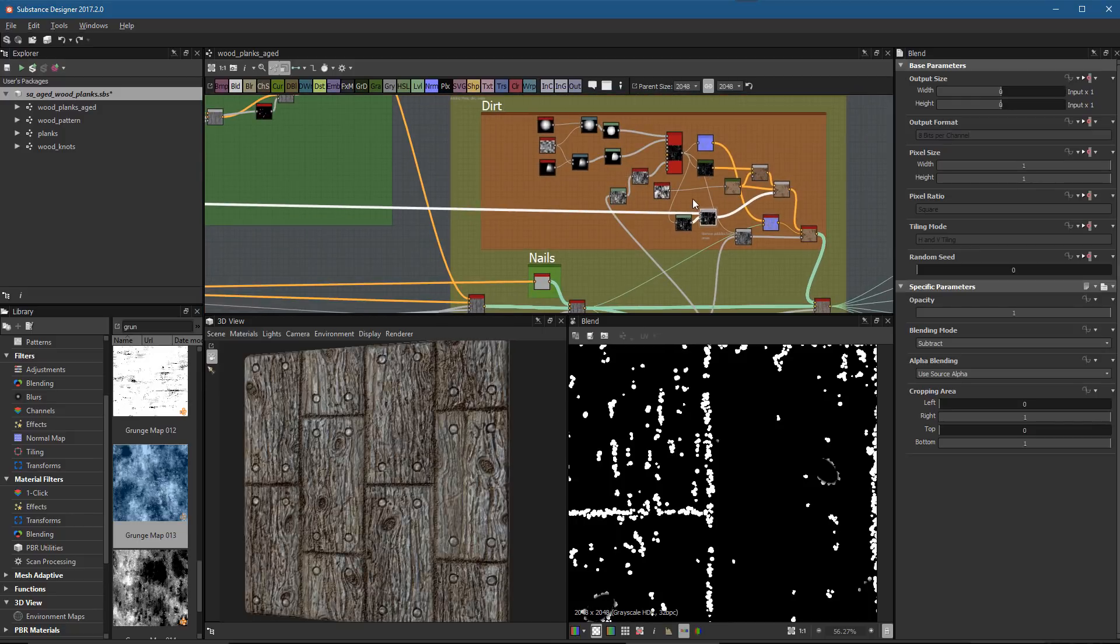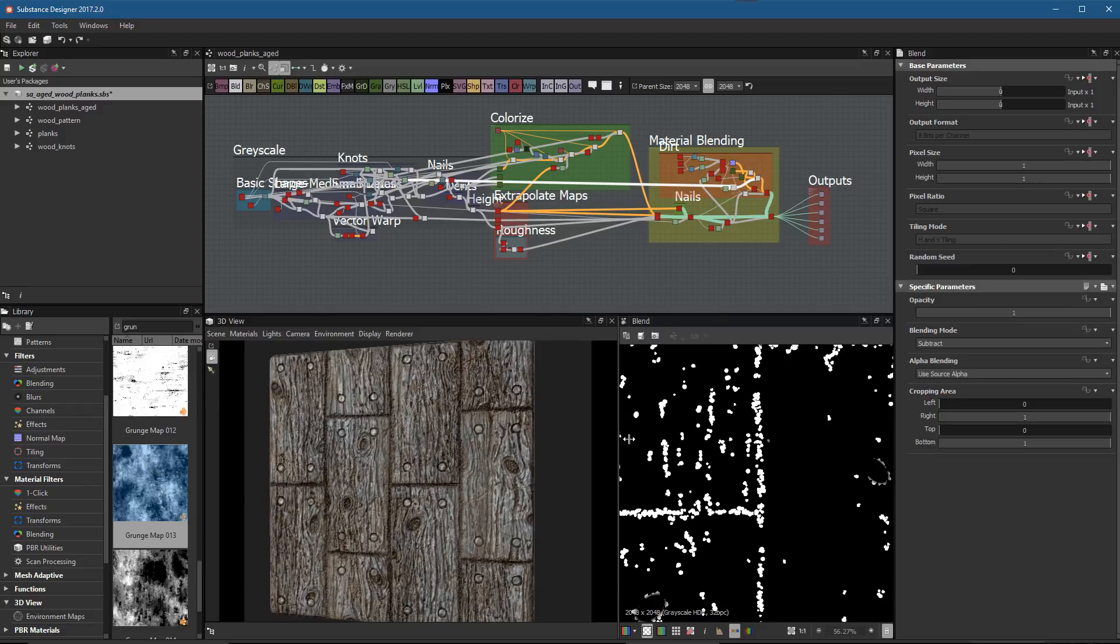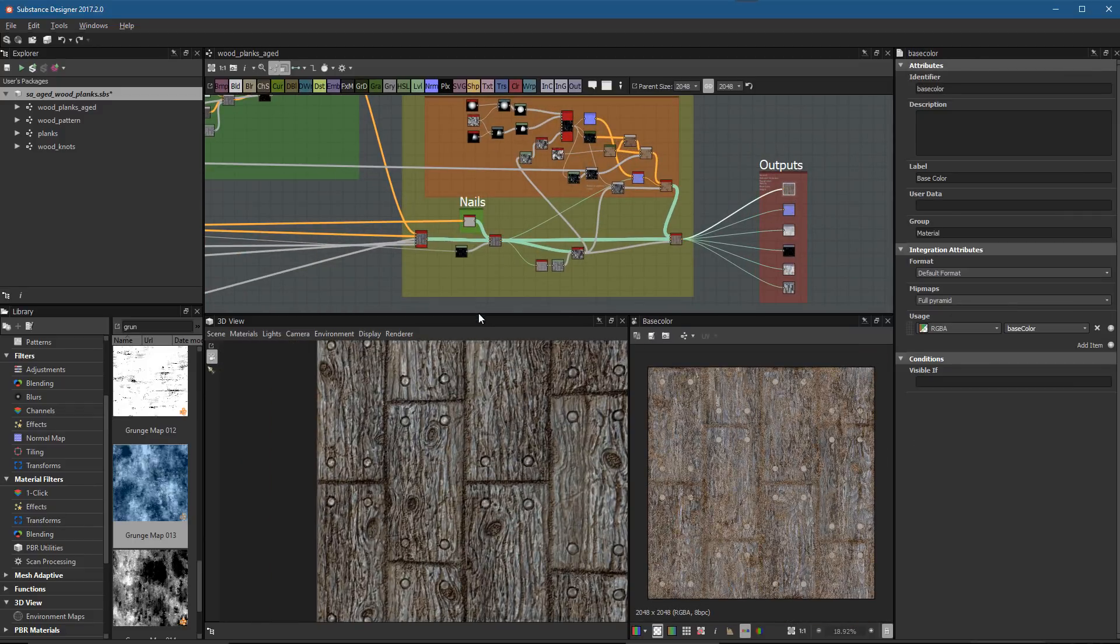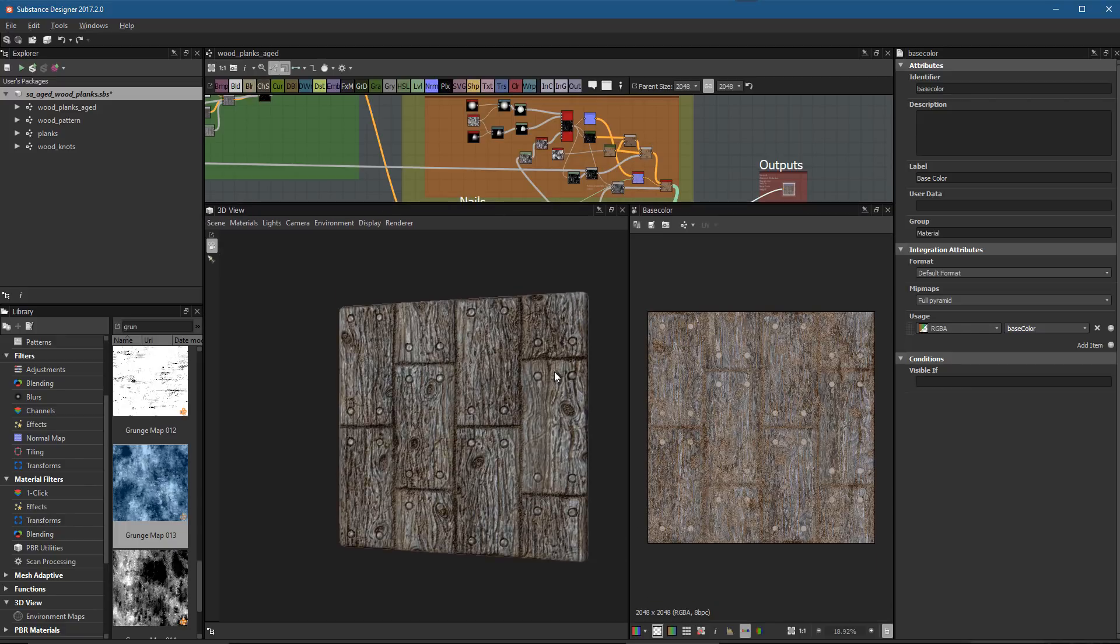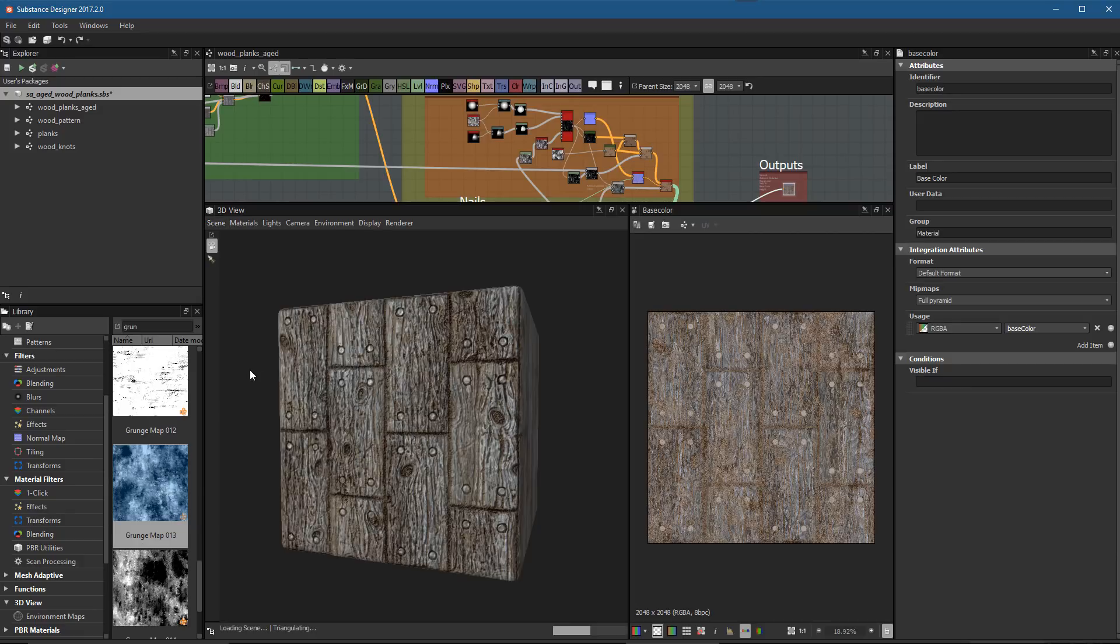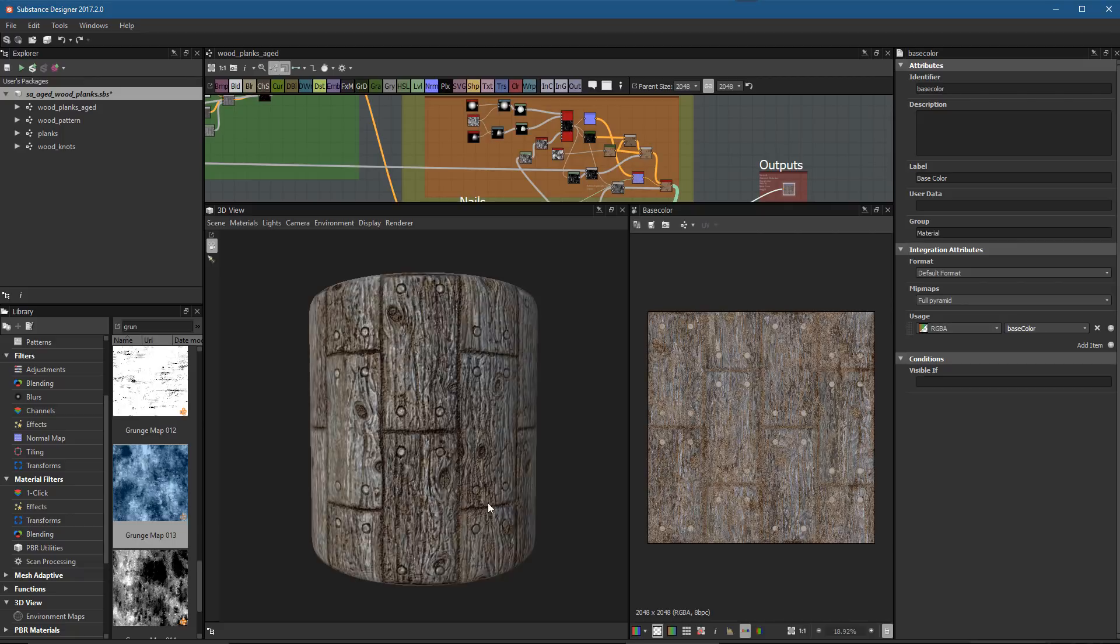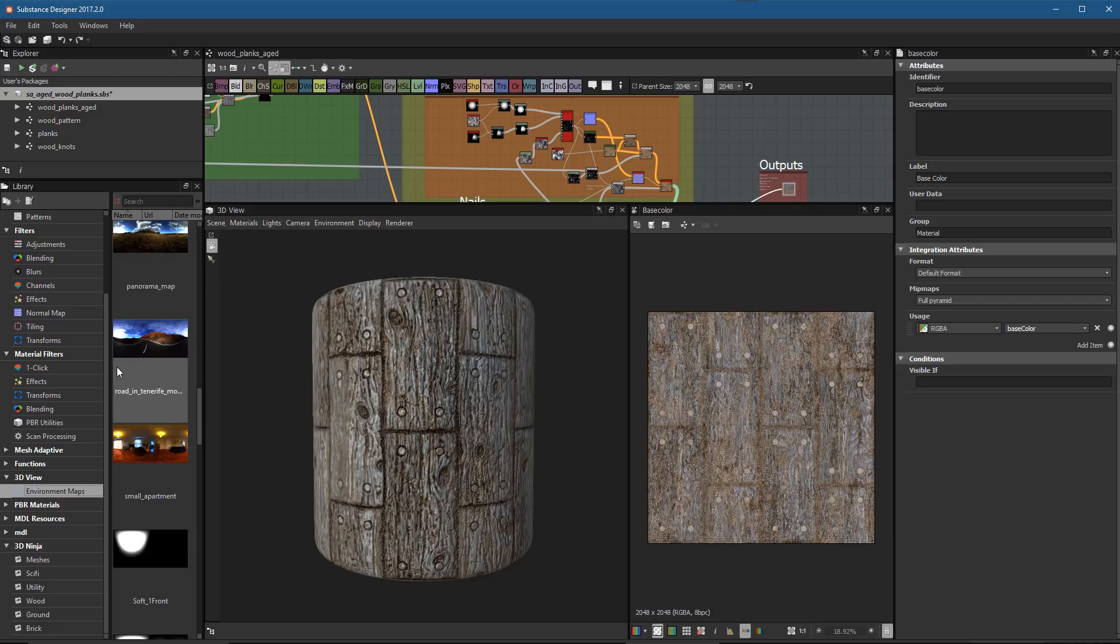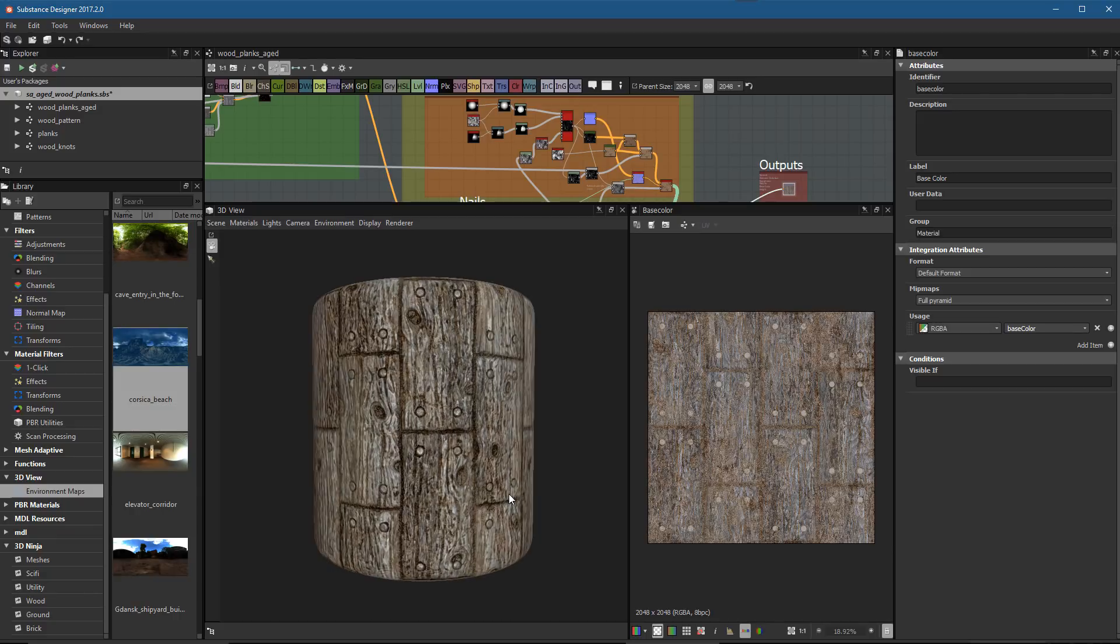Here's our completed material. Let's go in now and take a look at setting up a render. We'll maximize our 3D view here. I'm going to come over to my scene and set this to the rounded cylinder. If we come over to our environment maps, we can choose any number of environments here. I'm going to use this Corsica Beach.